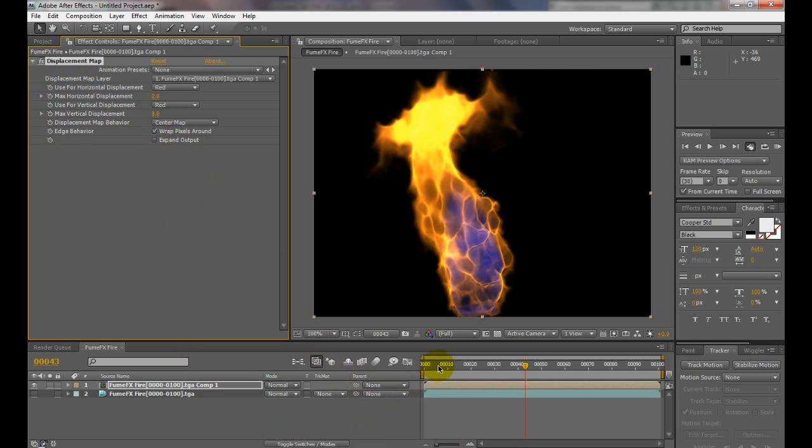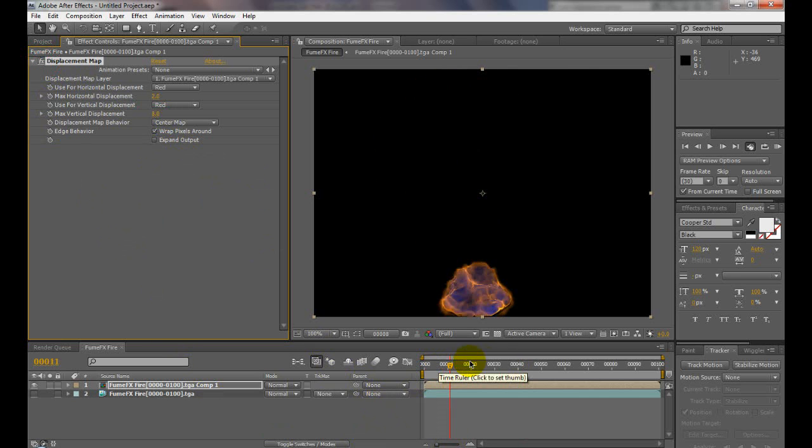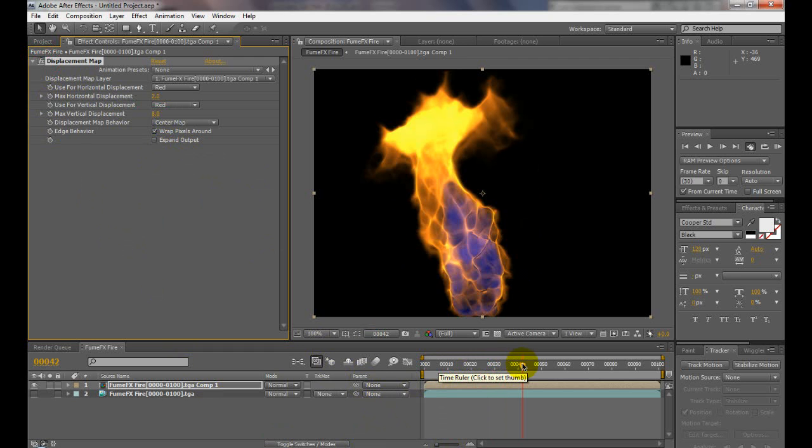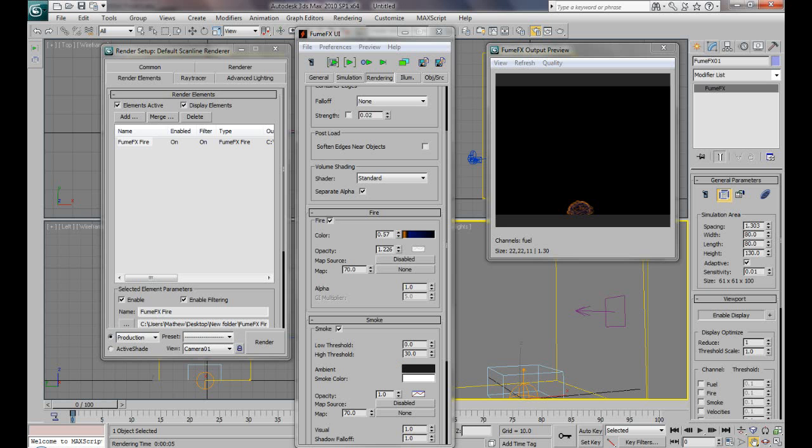That's pretty much it for fire. So next time, I guess, we'll go through smoke, and we'll go through the simulate fluid mapping and maybe textures onto the fire to even give more detail.